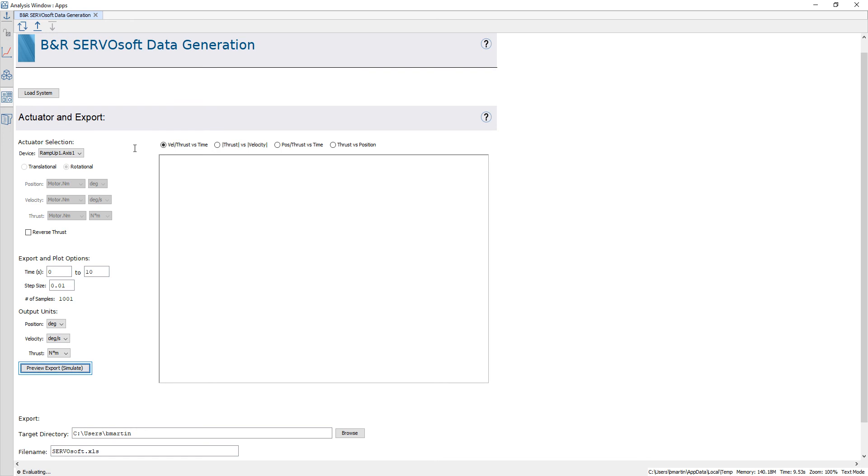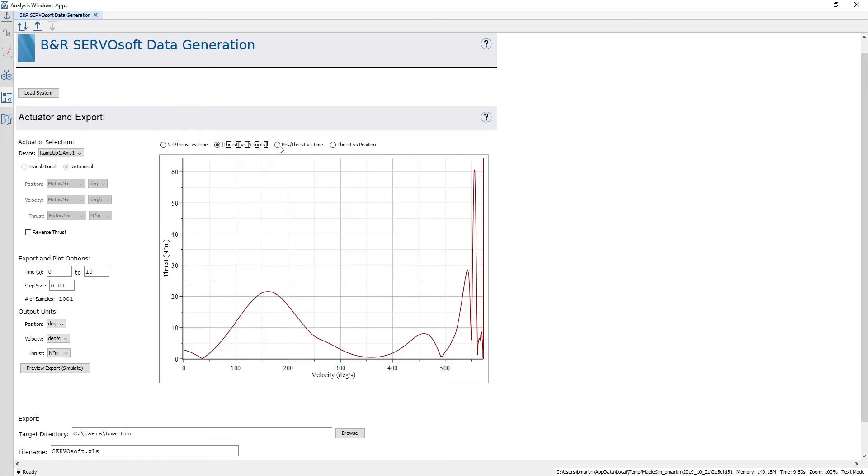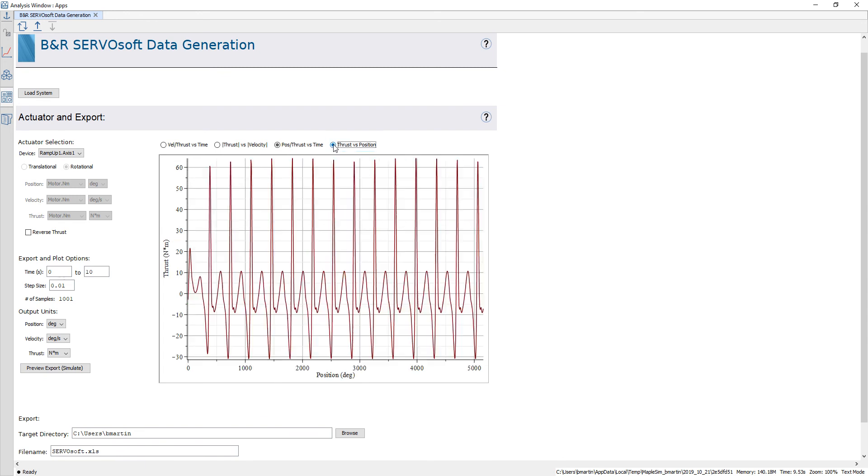Once the simulation is complete there are multiple plots that I can cycle through to assess the data that I'm going to be exporting.